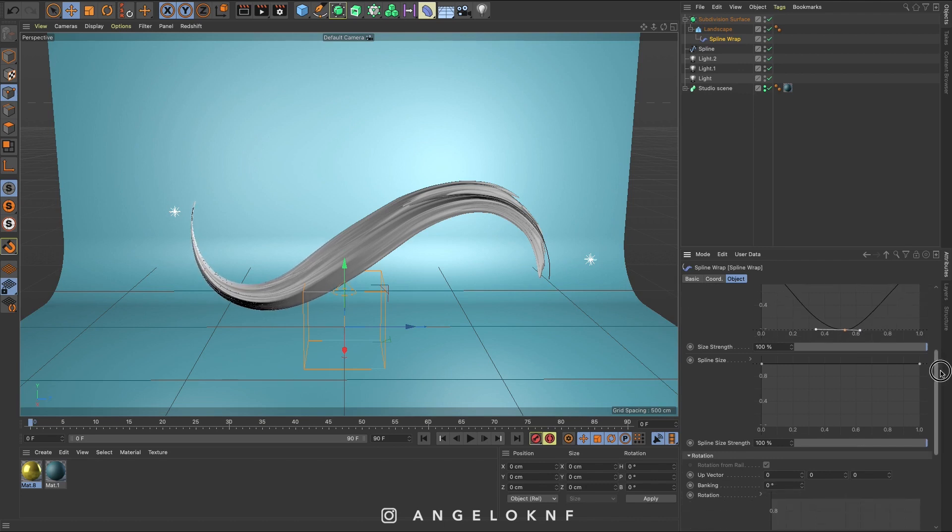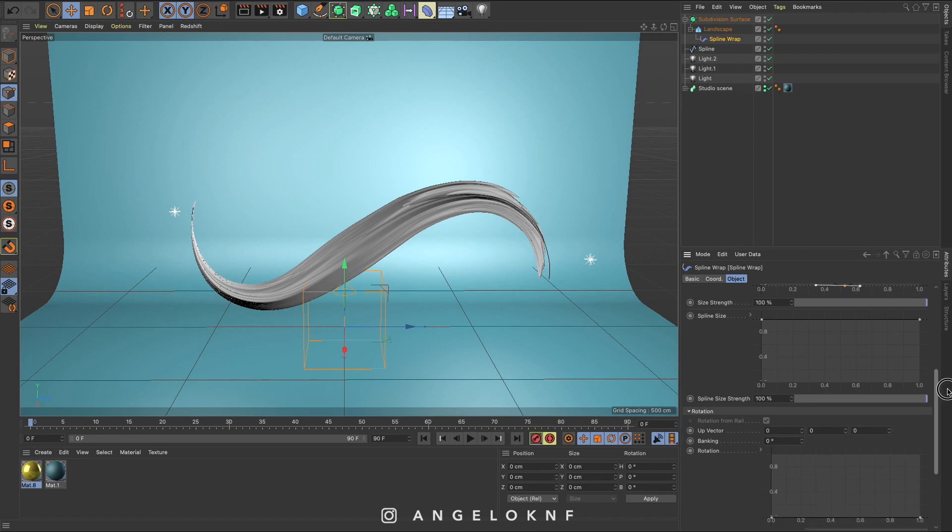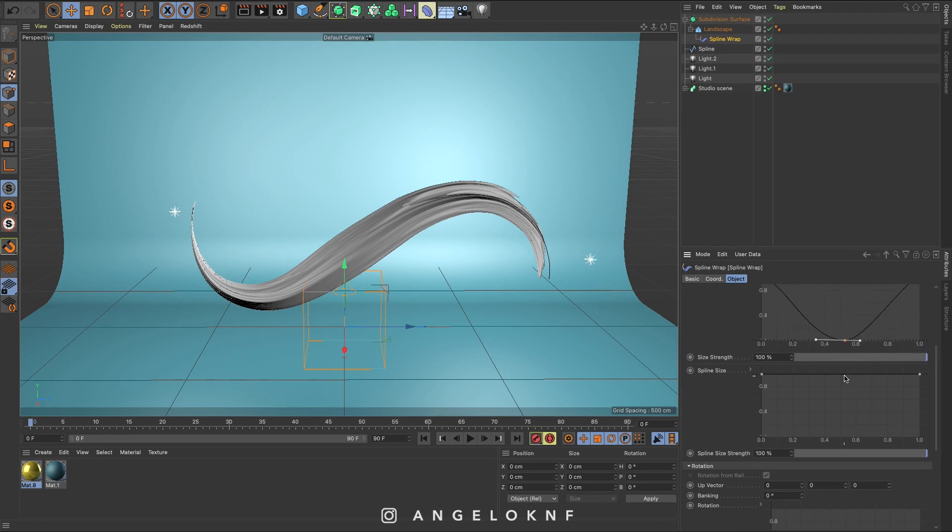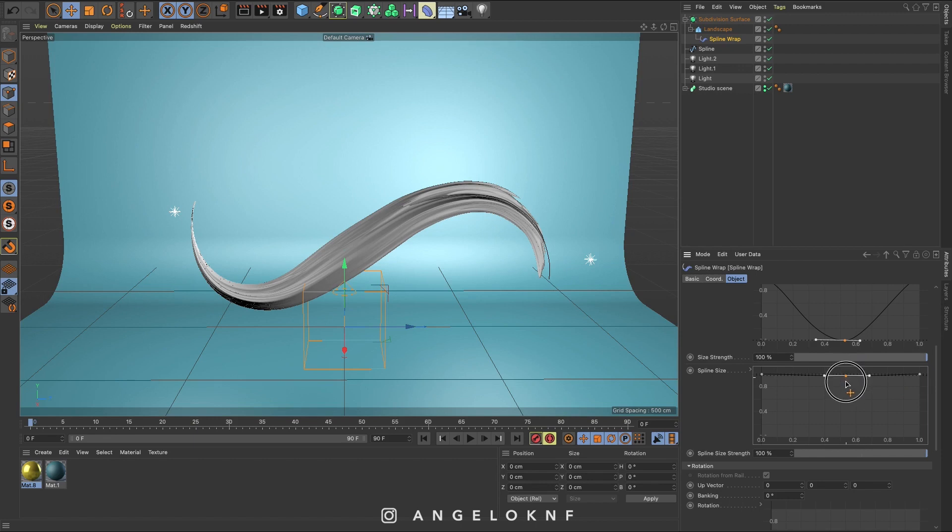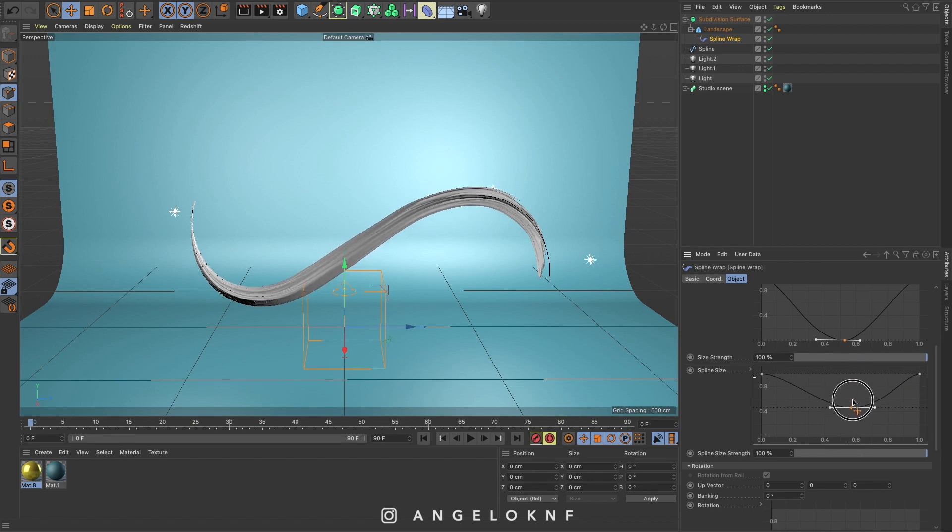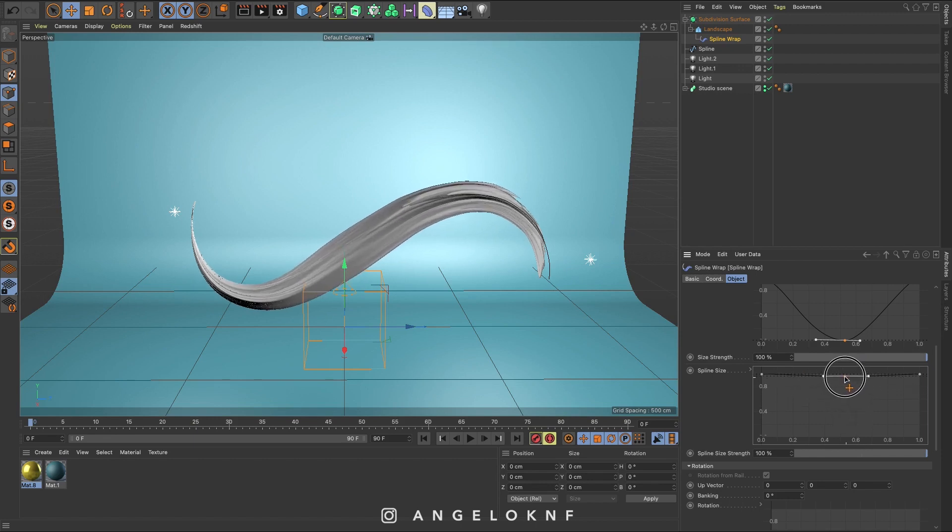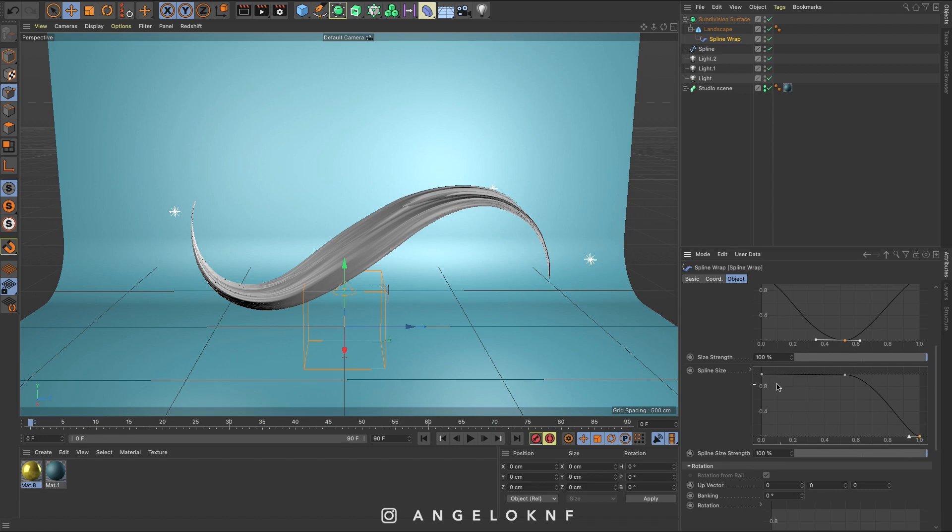Below I will adjust the spline size diagram too. But I will lower the sides points now.